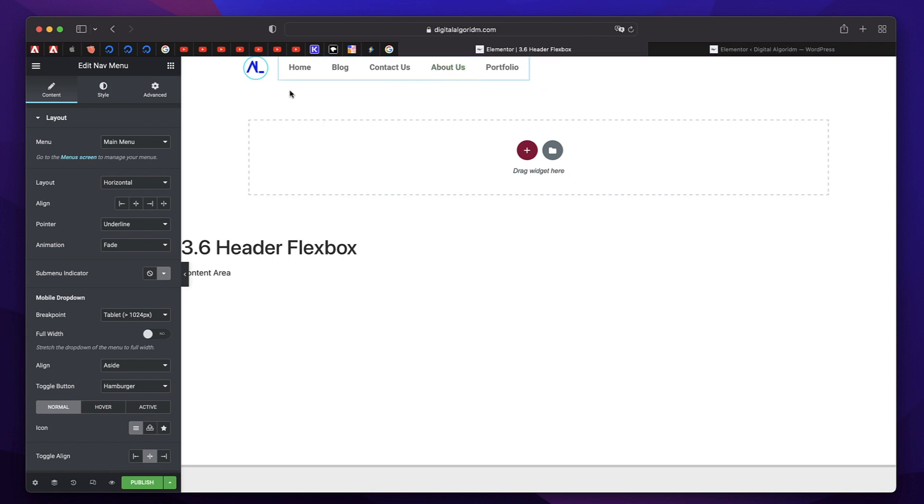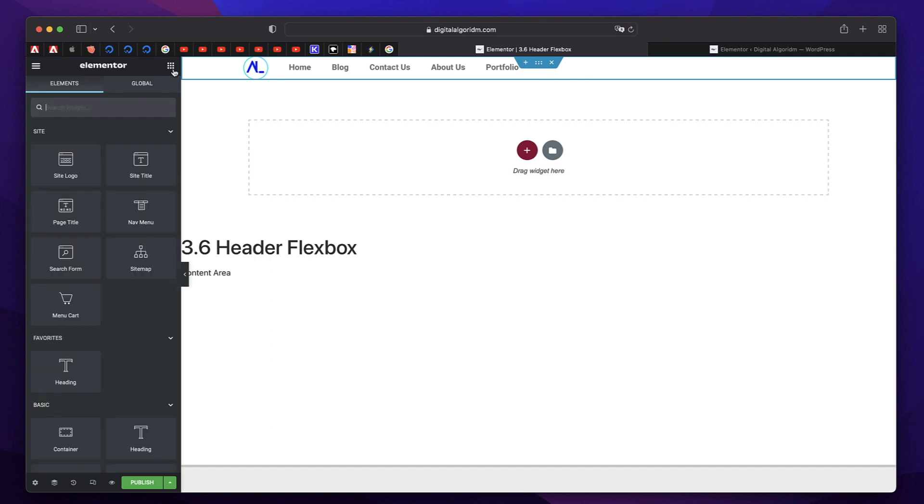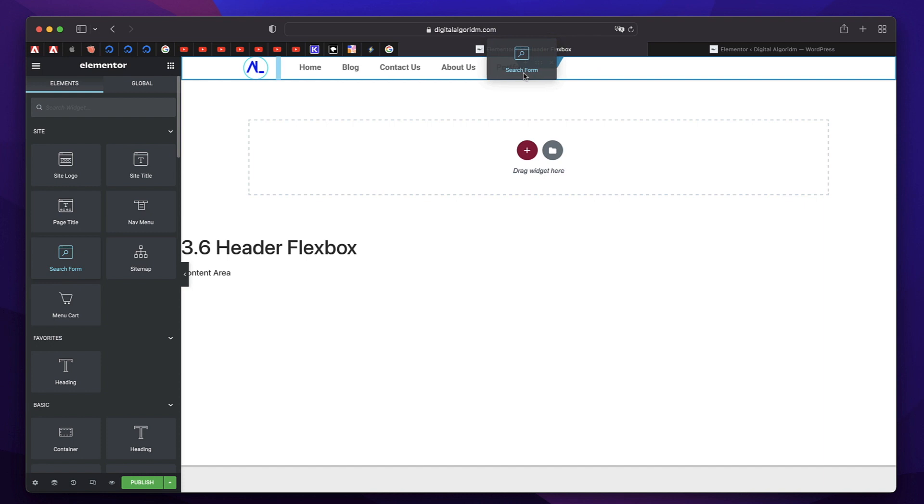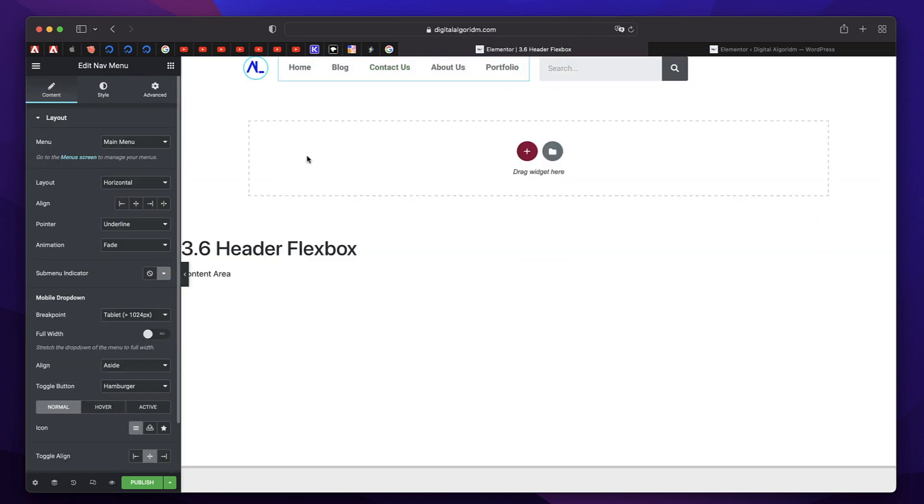Now don't worry about the spacing and all. You can really make it look really good just with the click of a button. I'll show you that in a bit. And next I want a button or a search field. So just click and drag a search form. I want it here. So you have a search form.